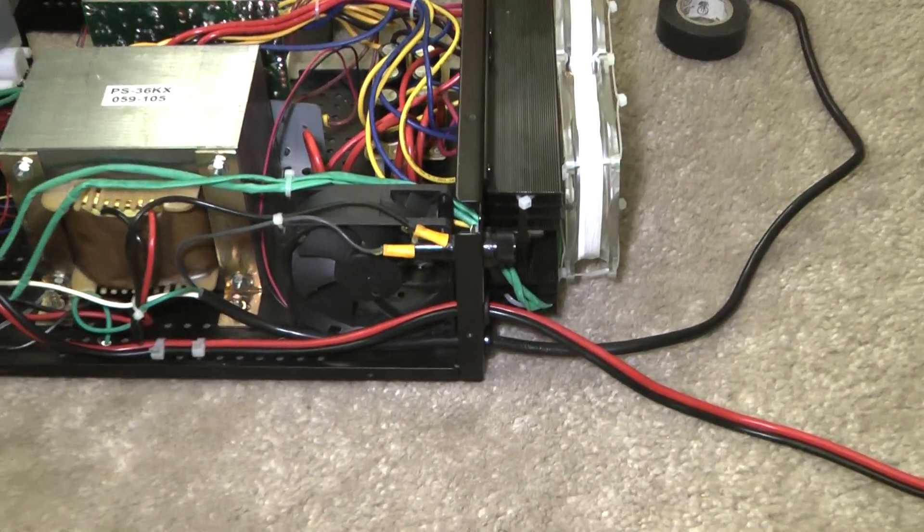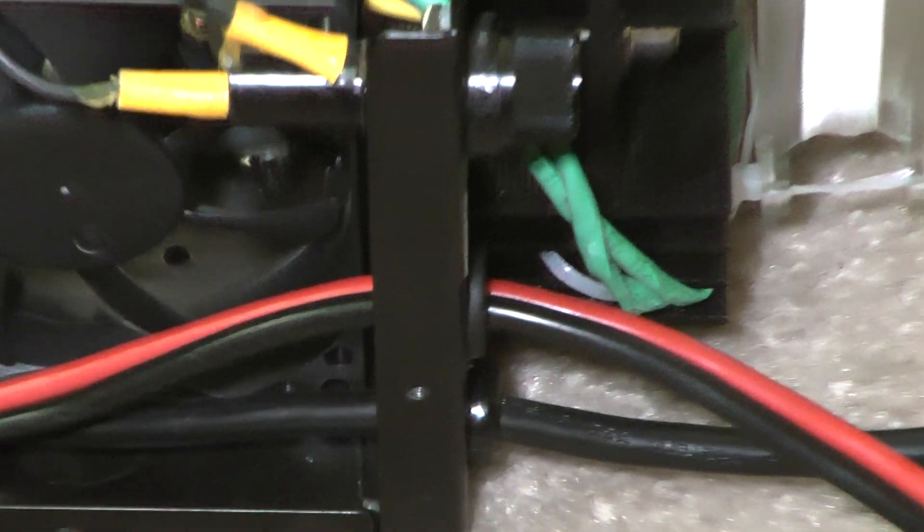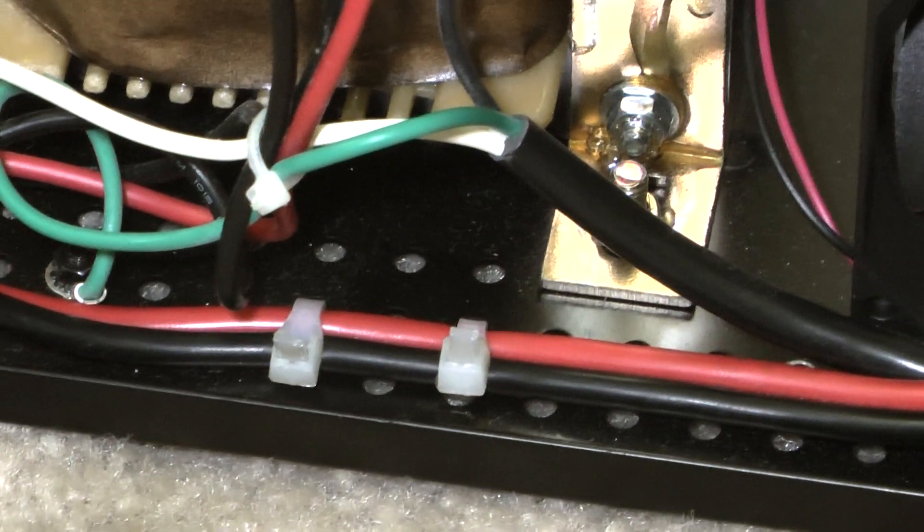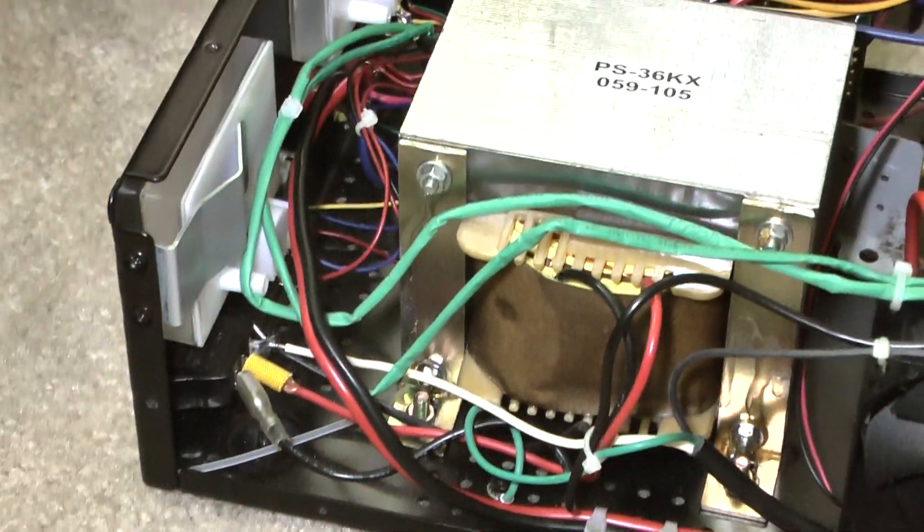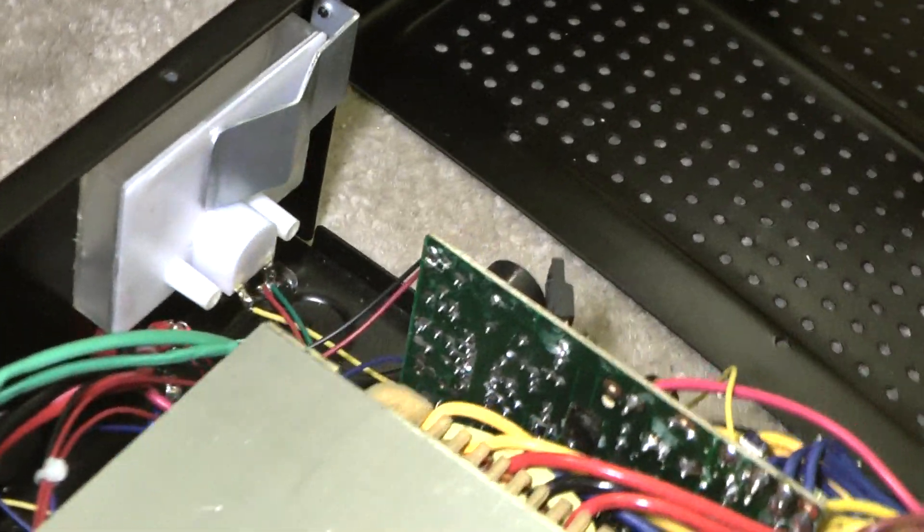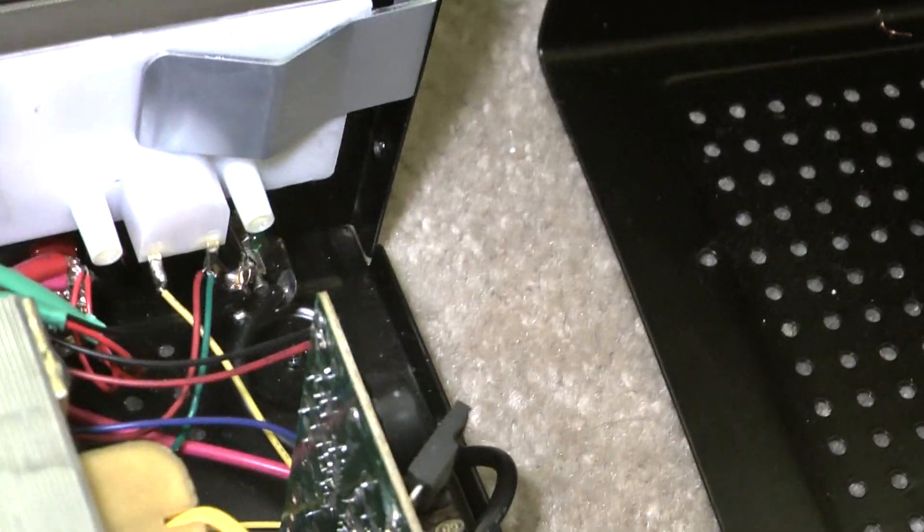Okay, we now have the pigtail installed in the grommet. We've got two zip ties going through holes that are already there in the floor of the power supply for a strain relief. The green cables of course are for the fan.